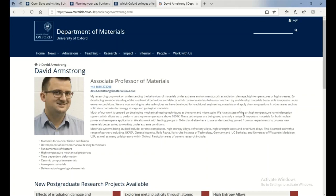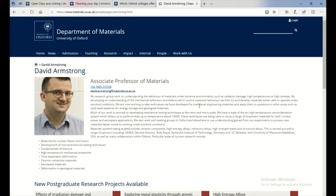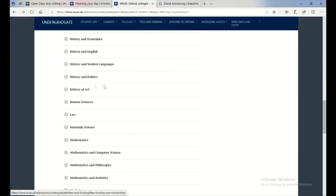We both had an interest in materials under extreme environments. I personally had the interest with it in space, he has it with nuclear reactions, et cetera. So I sort of got to know him and he was also a really nice guy, so that's why I applied to Corpus.